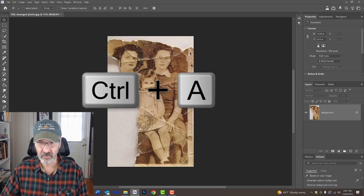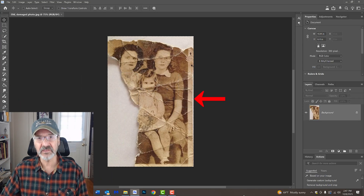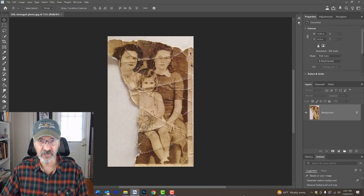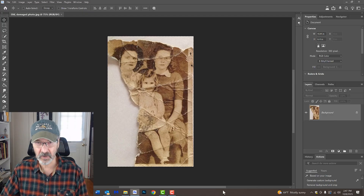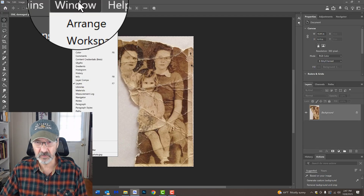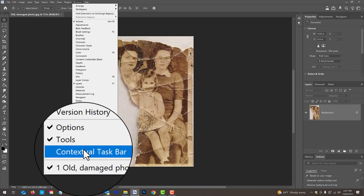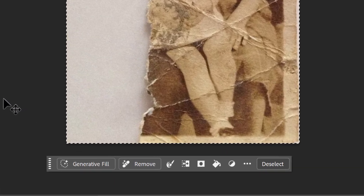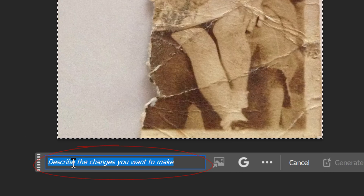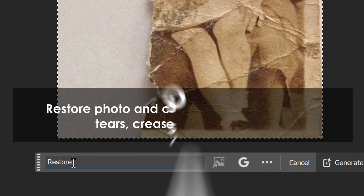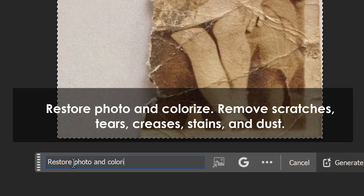We'll use Nano Banana because it does the best job in keeping all the faces consistent with the original. First, press Ctrl or Cmd A to select the entire image. If you don't see the contextual taskbar, go to Window and at the bottom, click Contextual Taskbar. In the Prompt field,